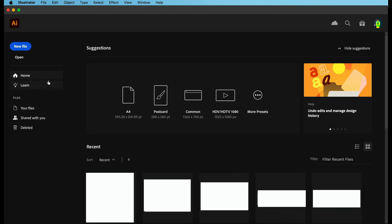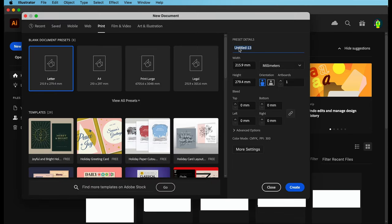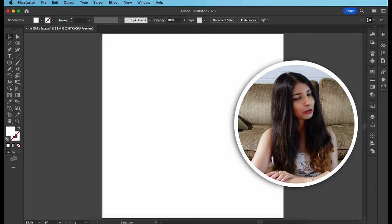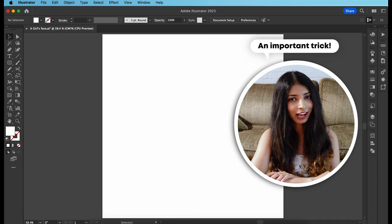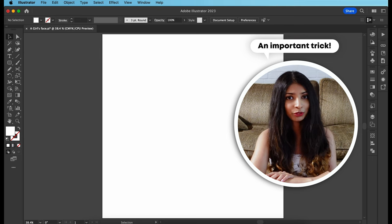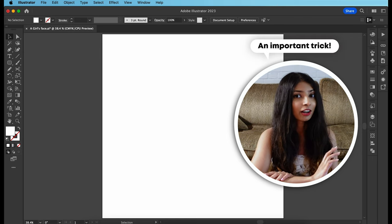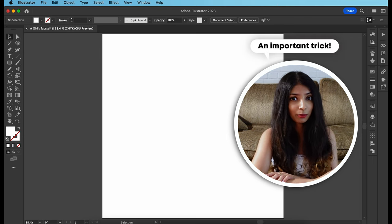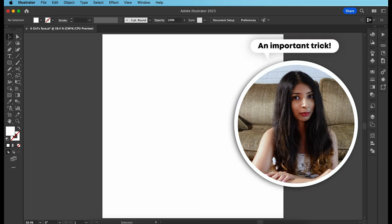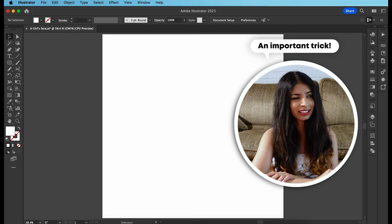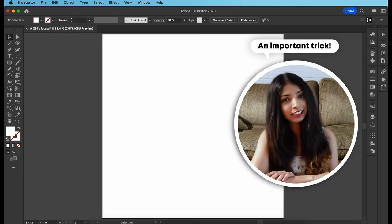I'm starting with a fresh artboard on Adobe Illustrator and the size of it is 1000 by 1000 pixels. Now here is a trick that I use for portraits. I never draw them 100% from imagination because, let's be honest, that would be hard.